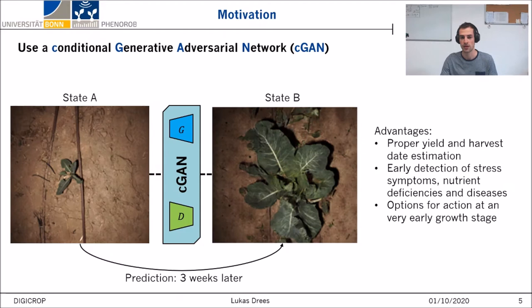So we take a picture of state A of a plant, put it into a conditional GAN, and predict the state B of this plant X days in the future — and this for all plants in the field.